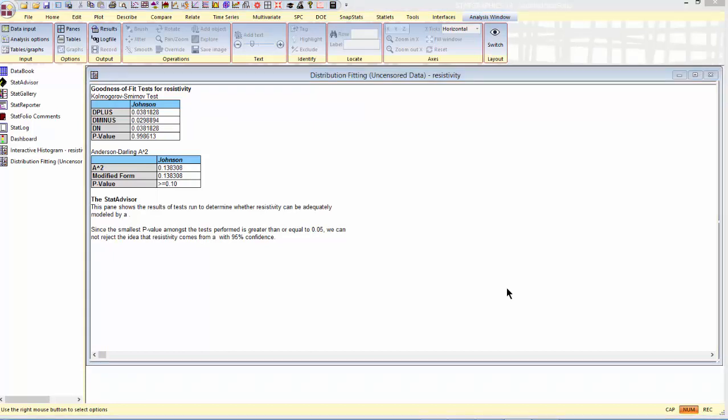I now have a model for resistivity that I could use in other procedures. For example, if I needed to simulate some values of resistivity in a Monte Carlo simulation, I could generate random numbers from the fitted distribution. Or I could use this fitted distribution to calculate capability indices if I had specifications from the process generating these electronic components.